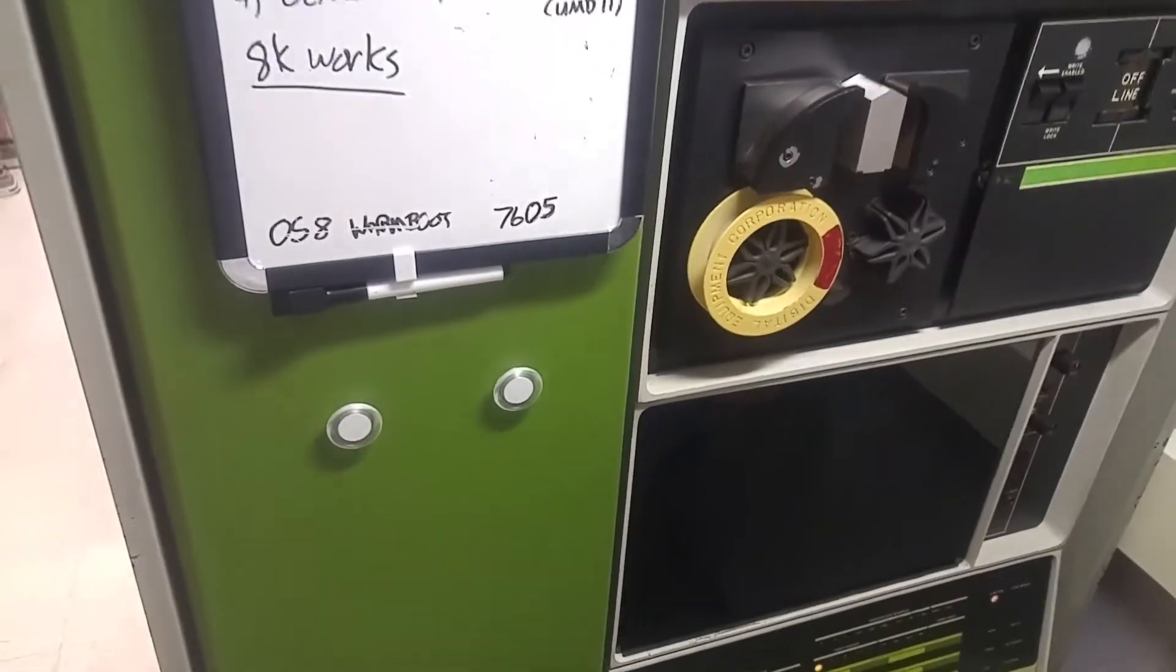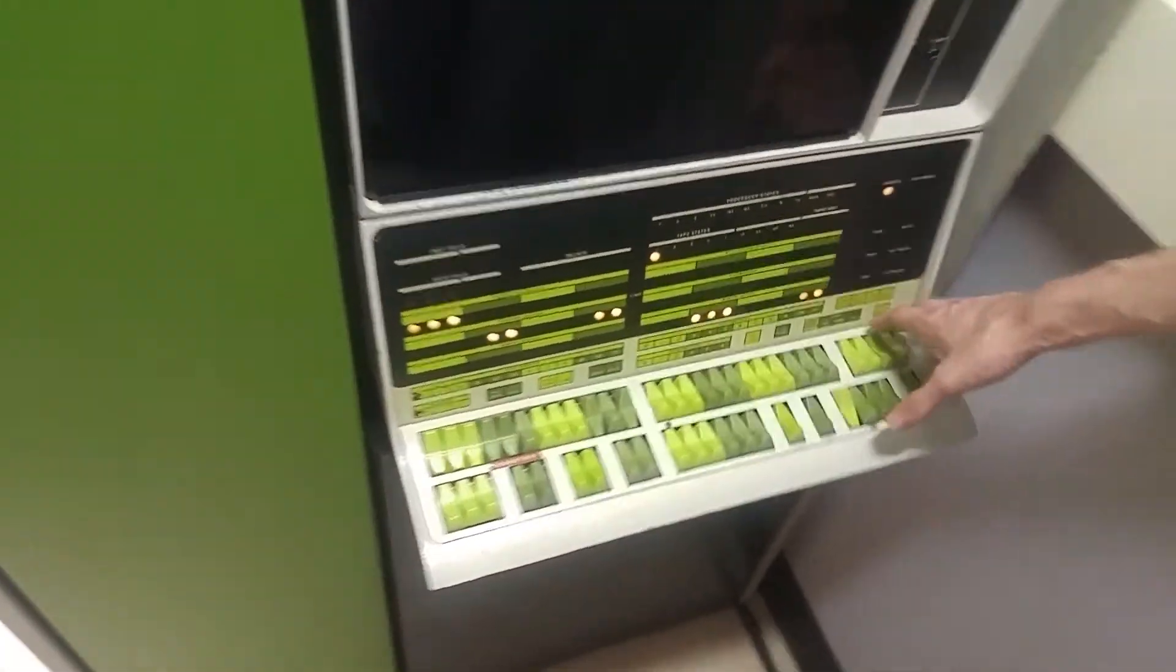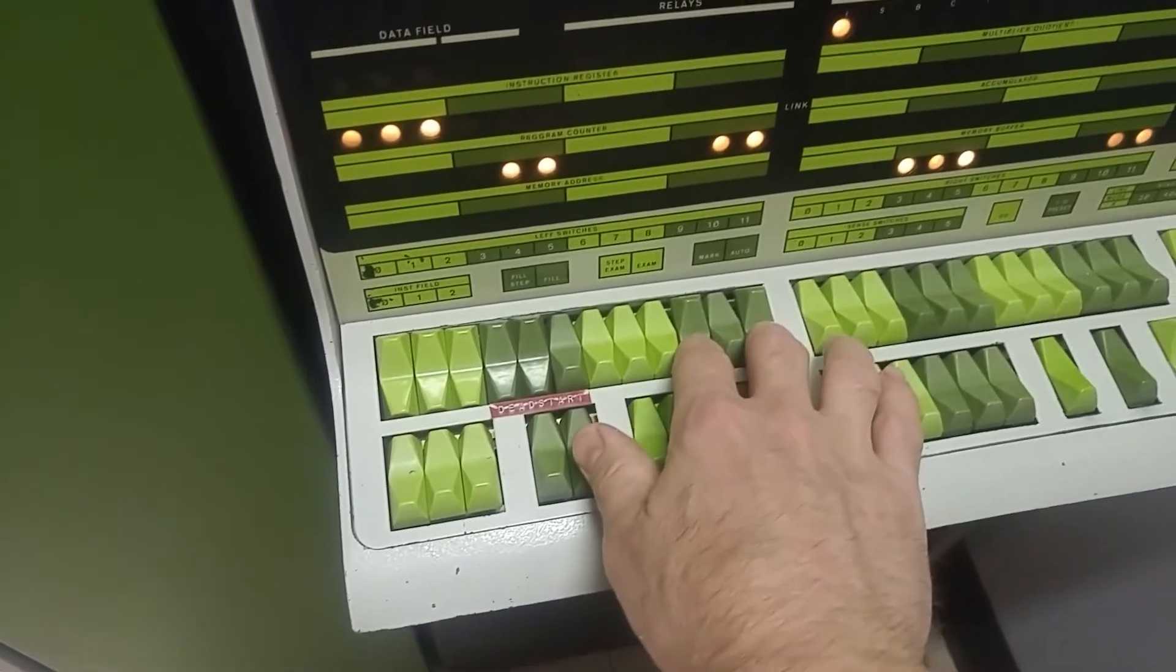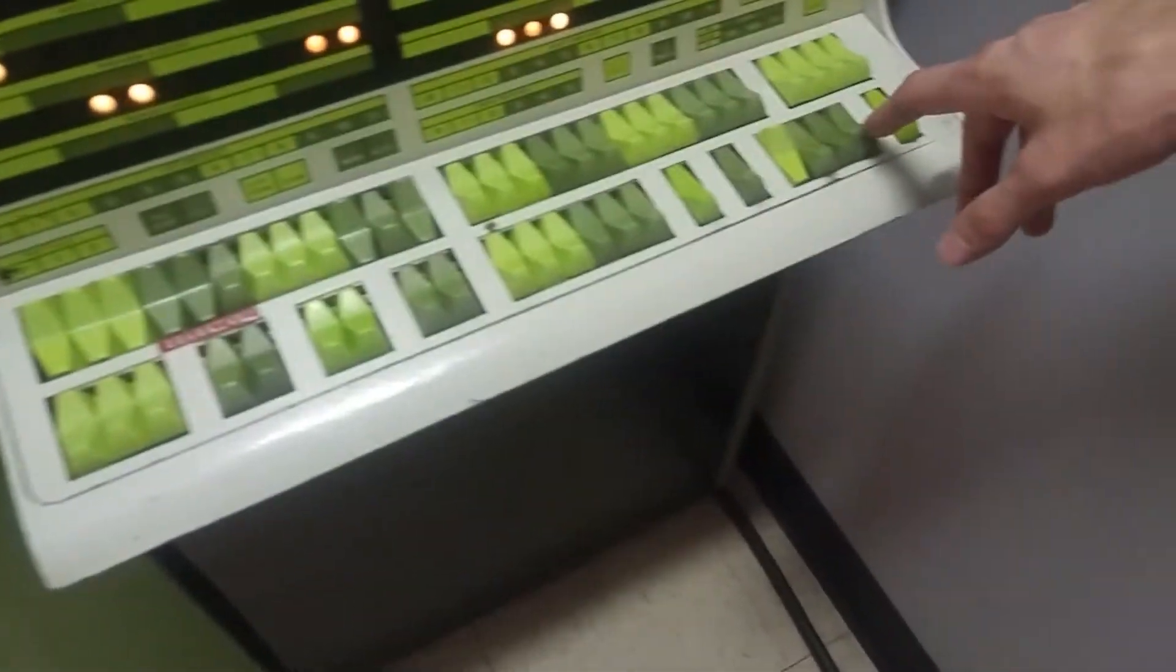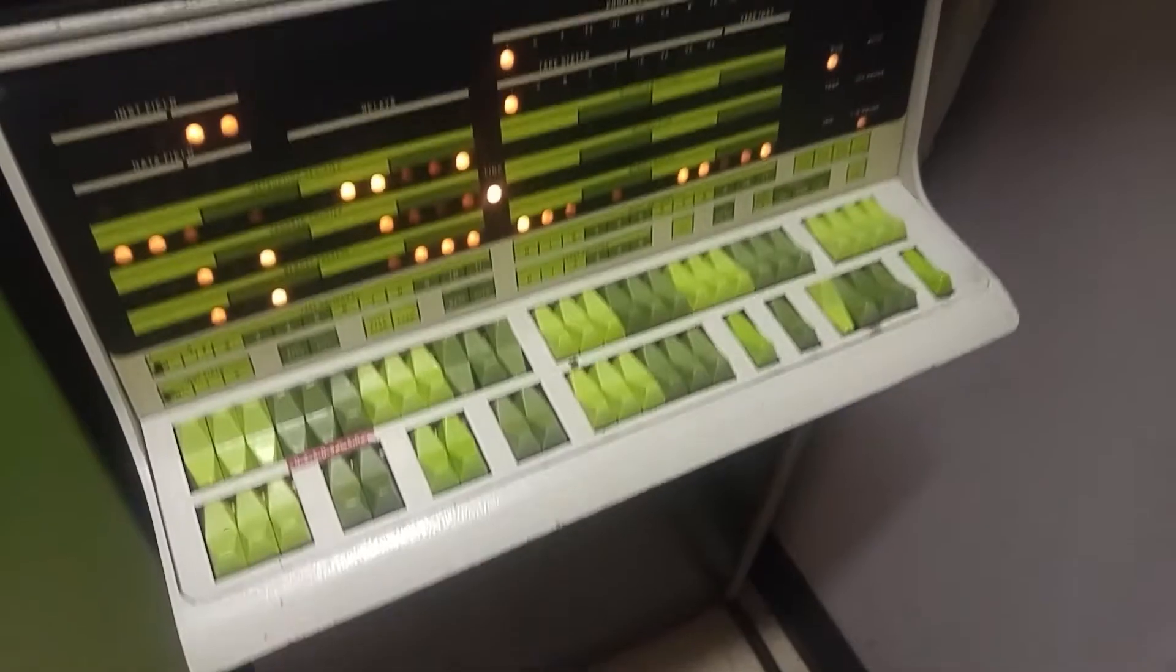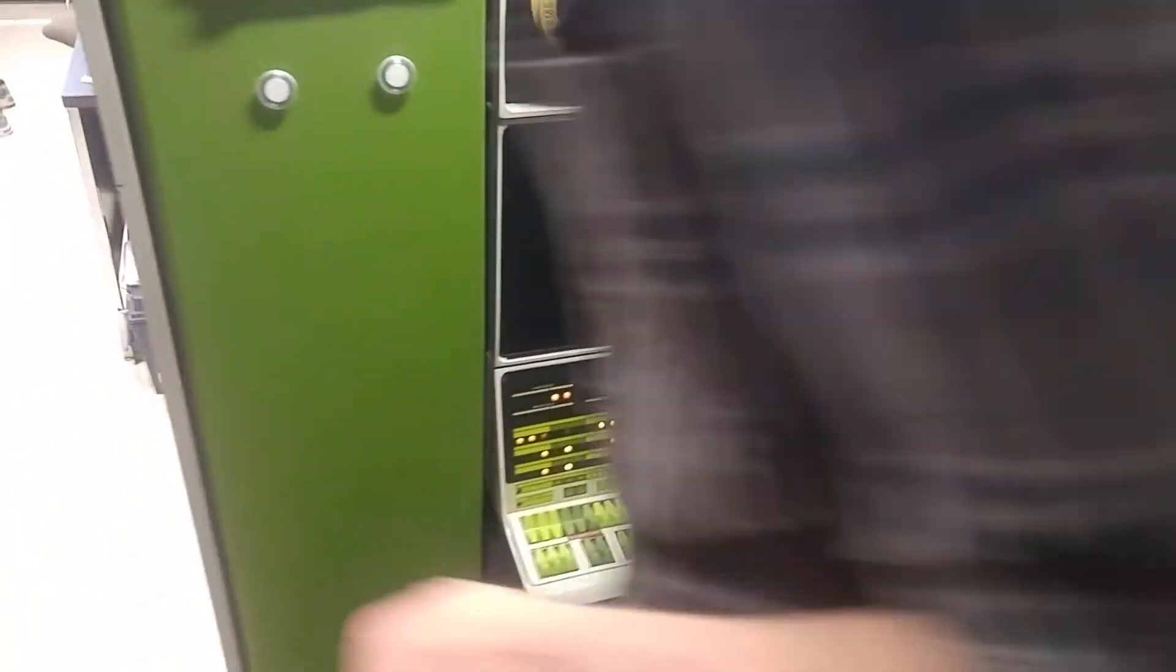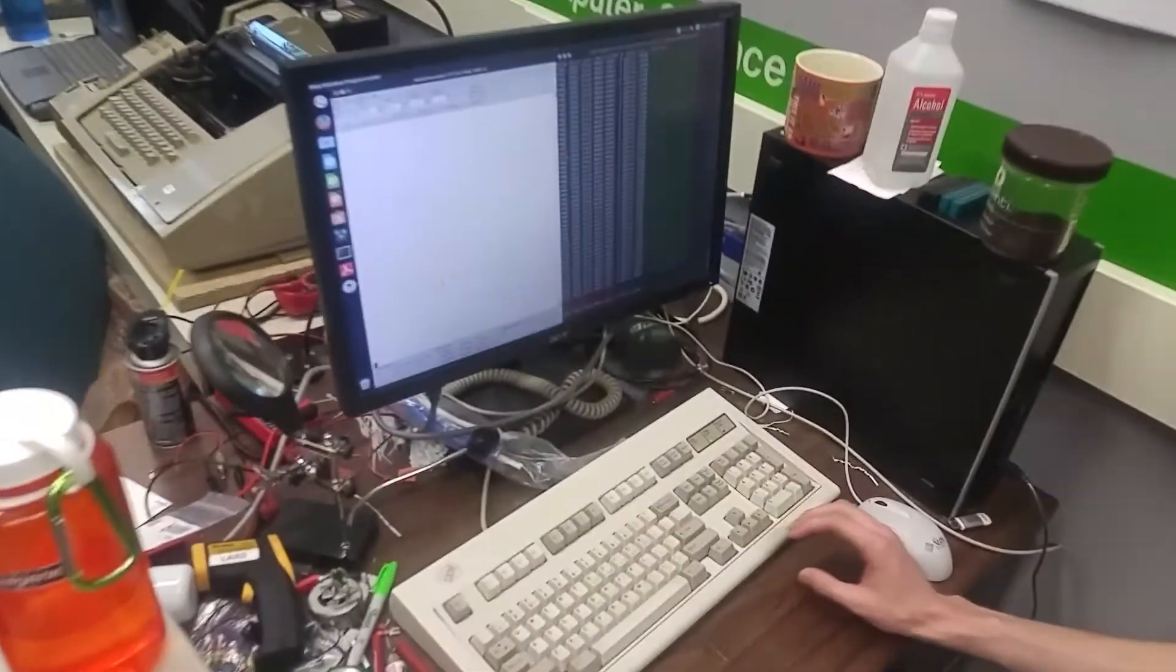So is that an instruction or an address? Magic address. Okay, so you've punched in 7605 here and now you're going to start us. Okay, so that loaded the OS or it executed the... Yep, so that should have the OS. It's booted. Now those are some real boot times.